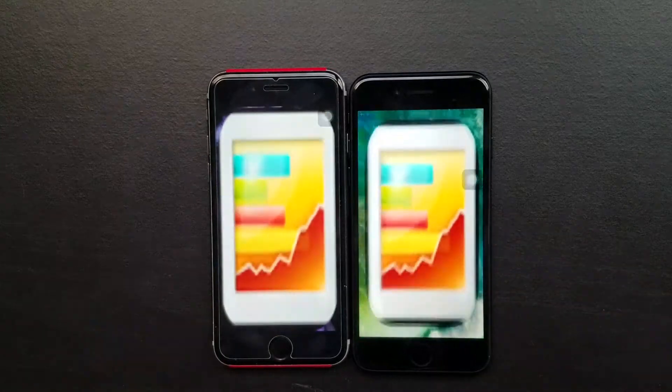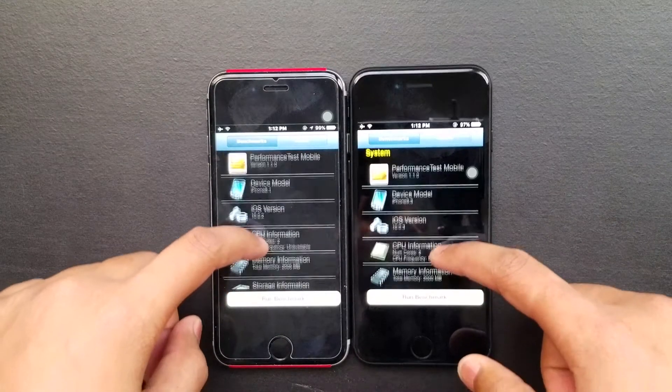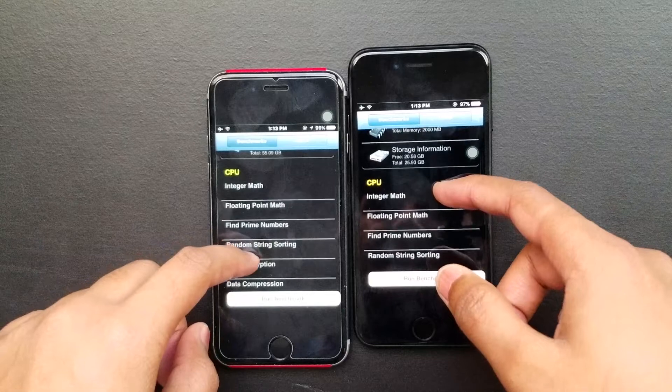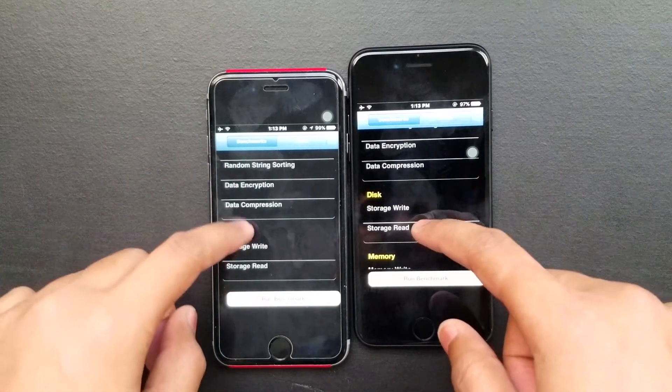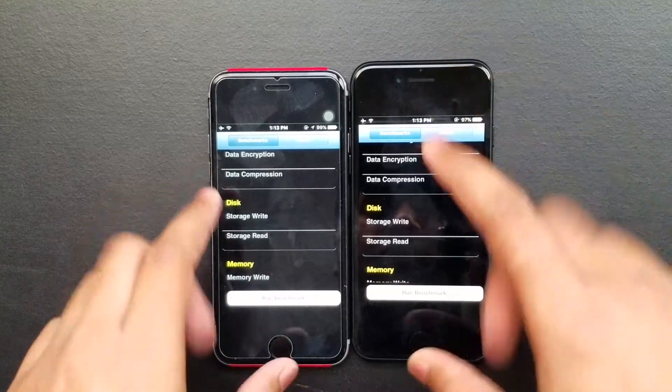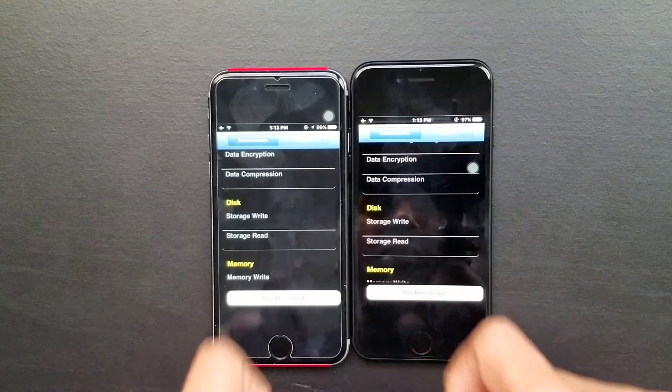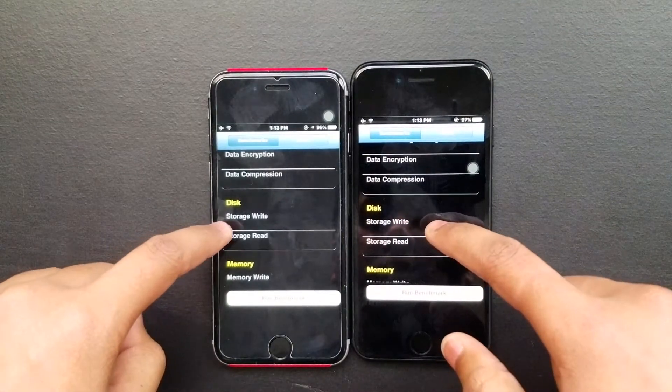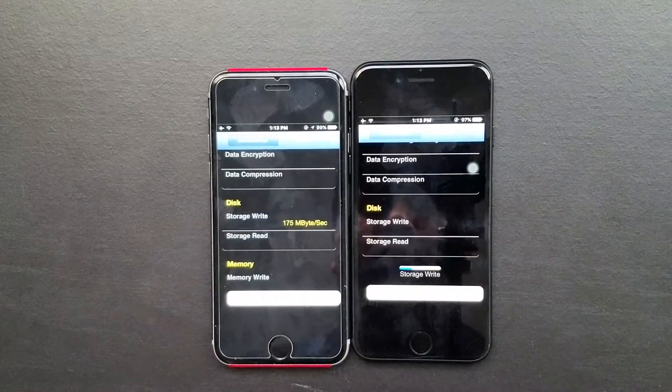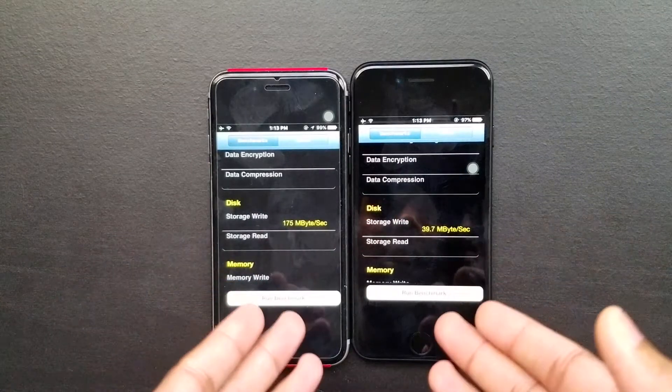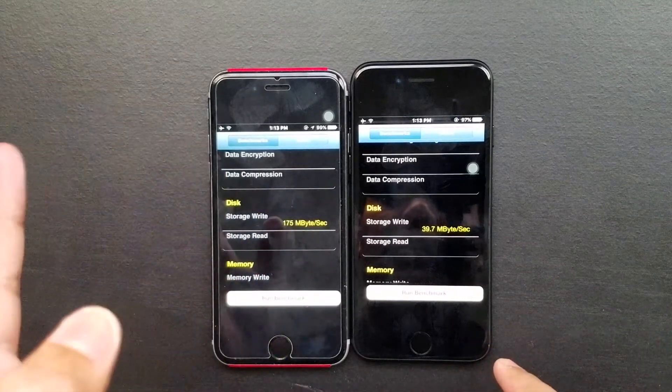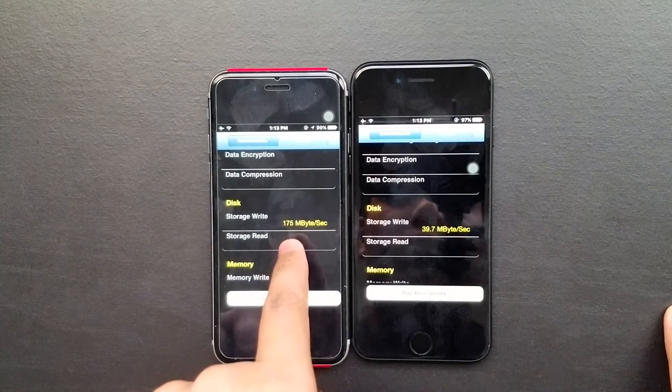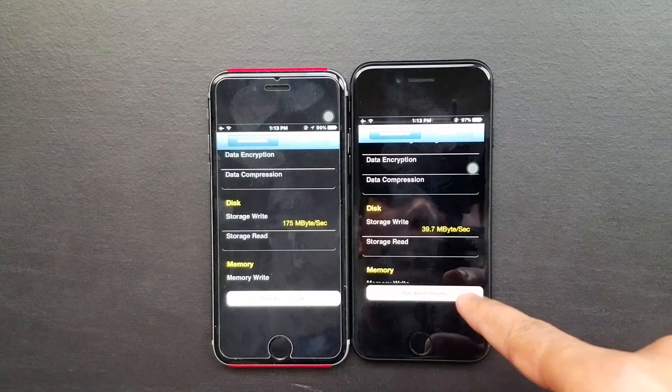We're going to test the CPU test. Let's go one, two, three. As you can see the 64 gigabyte model, the iPhone 6s, shows 175 megabytes. The 32 gigabyte iPhone 7 here shows 39.7.